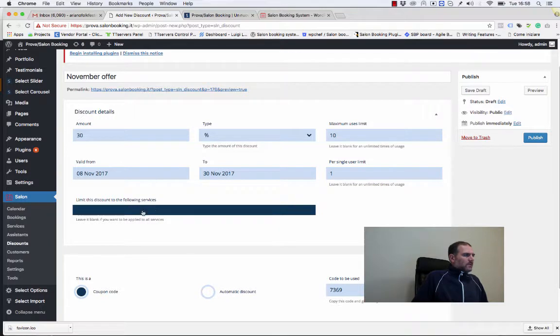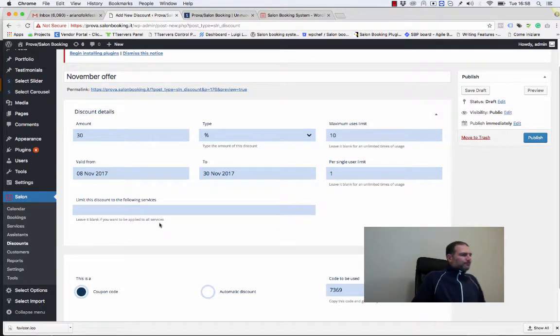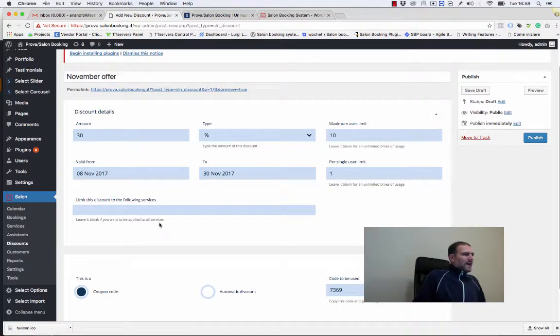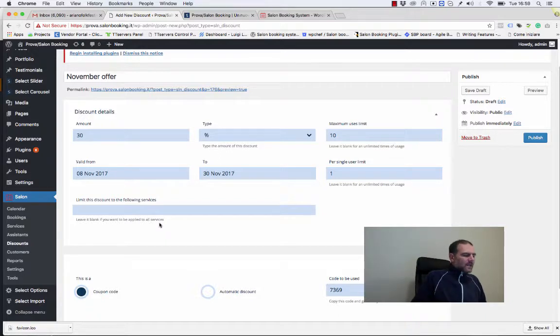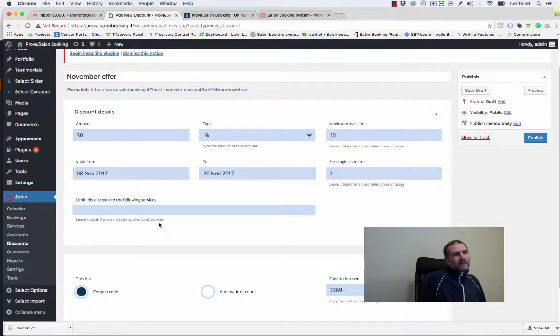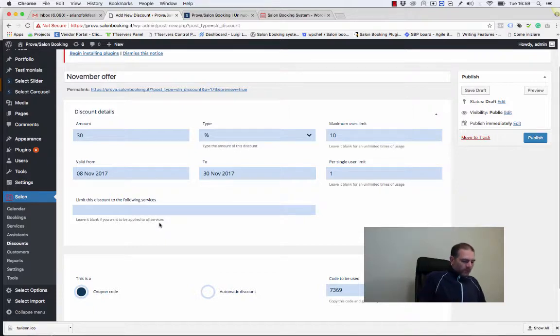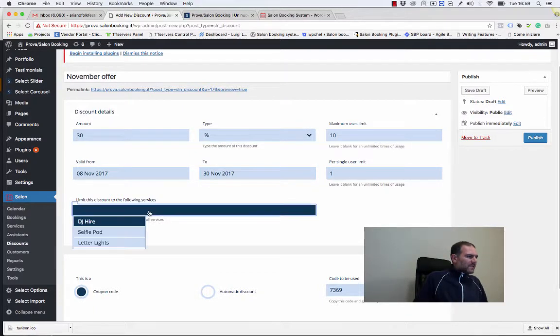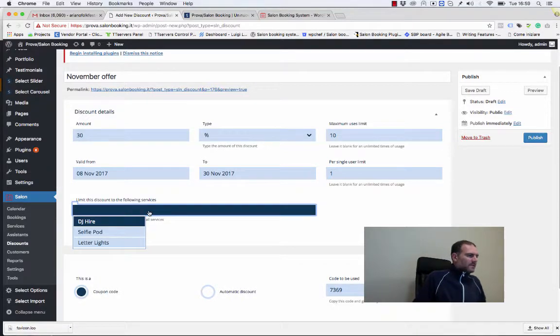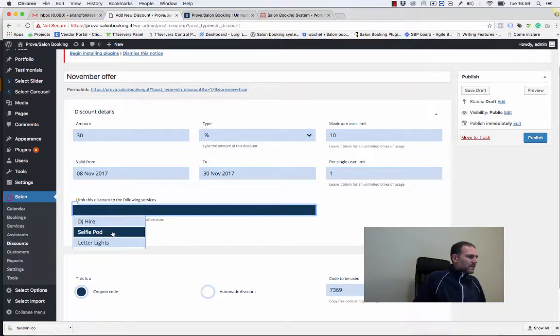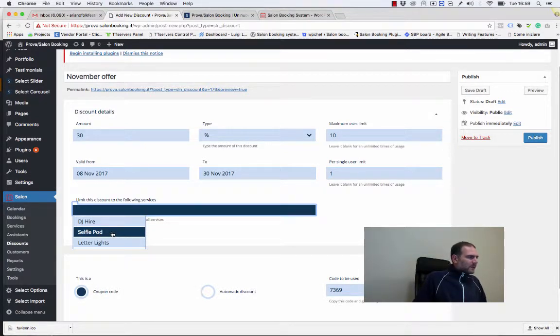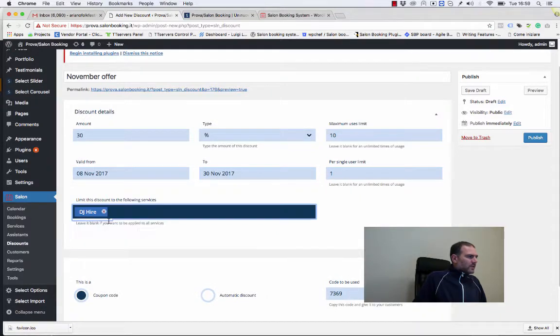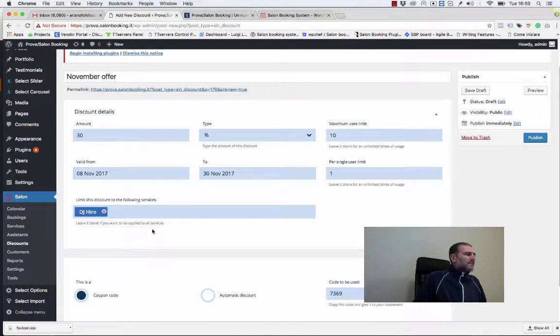This last option here allows us to decide if we want to apply this discount to the whole amount of a single reservation, or if we want to limit the discount to a specific service within the reservation. For example, we want to apply this discount to the DJ hire service.